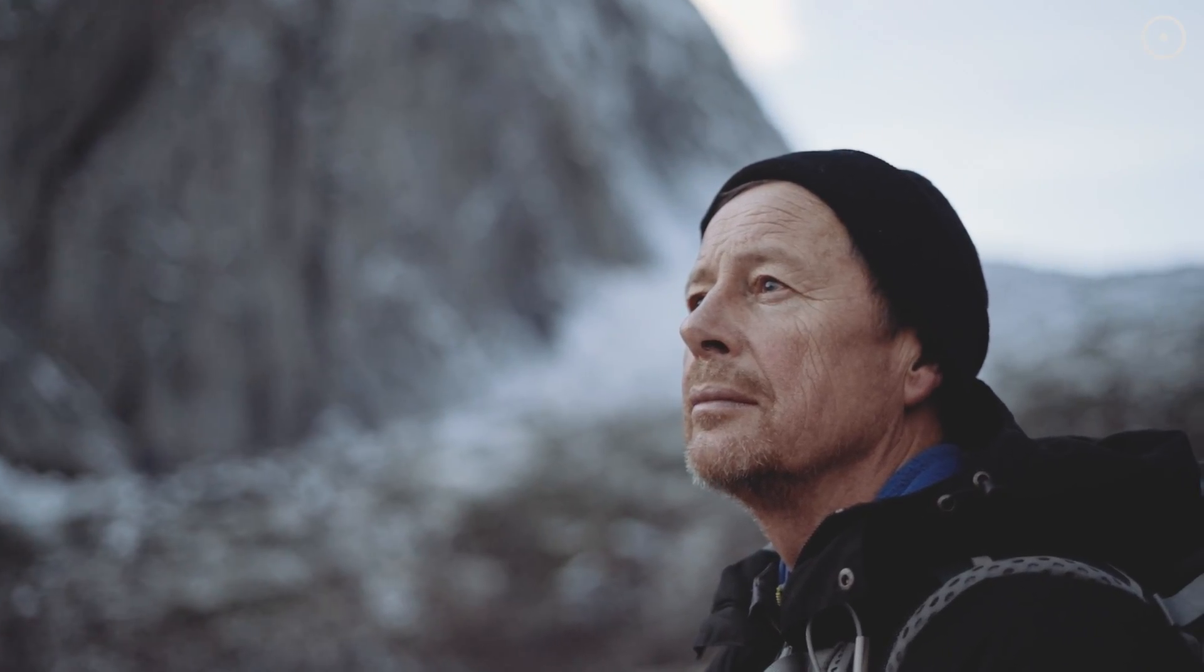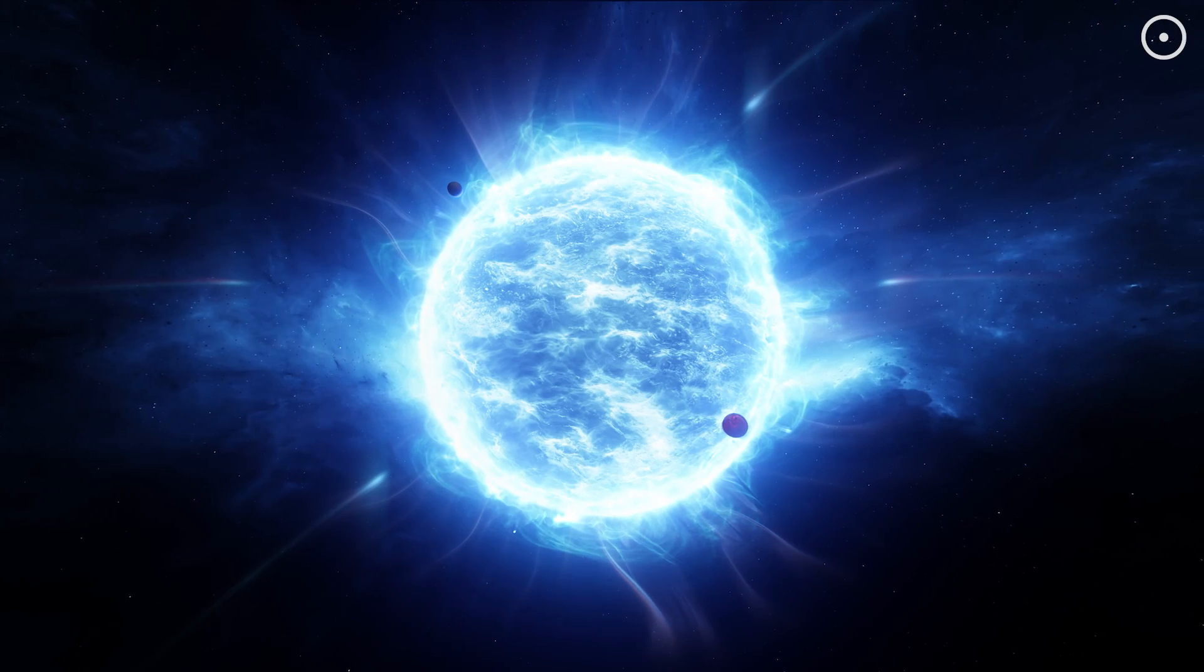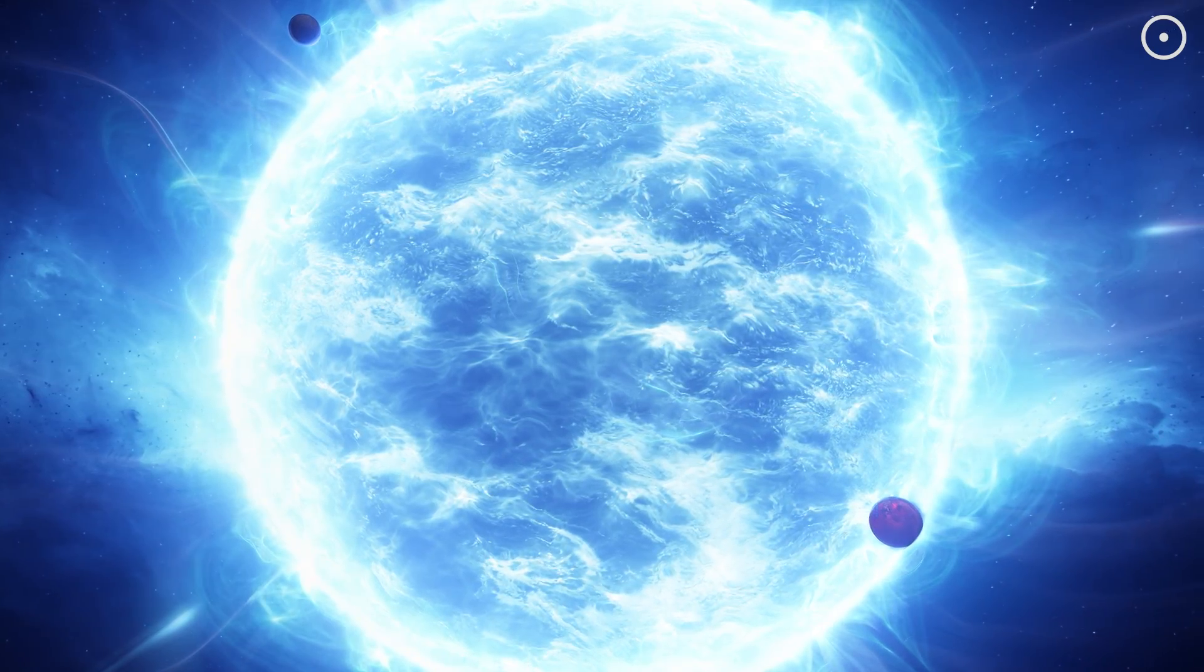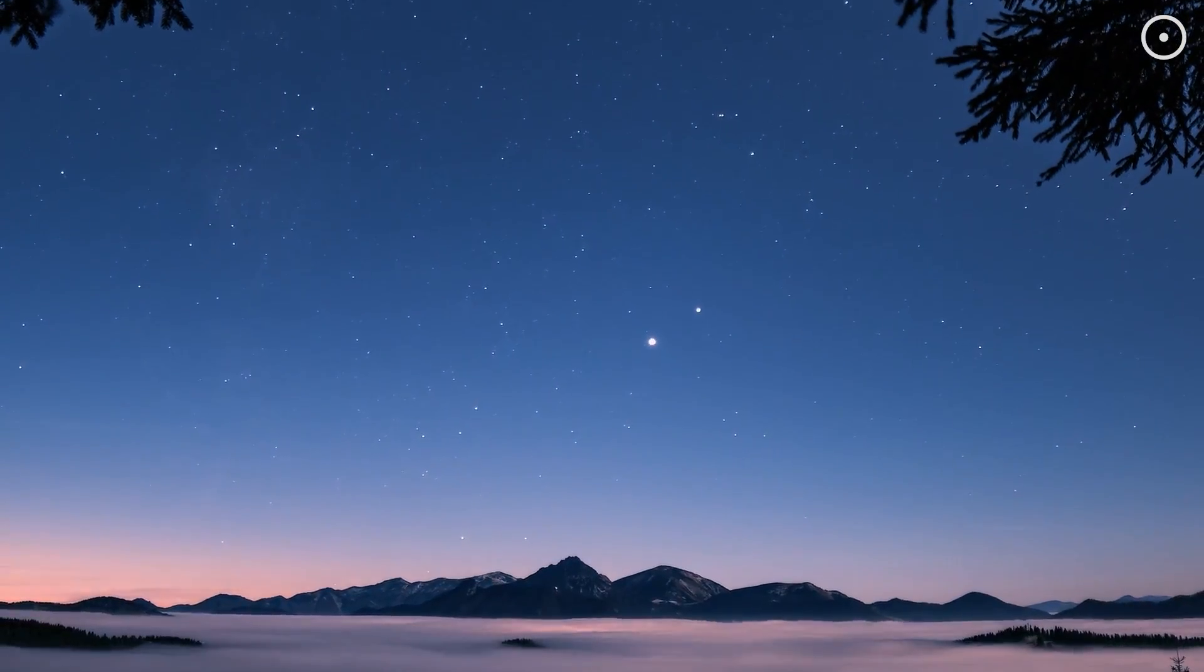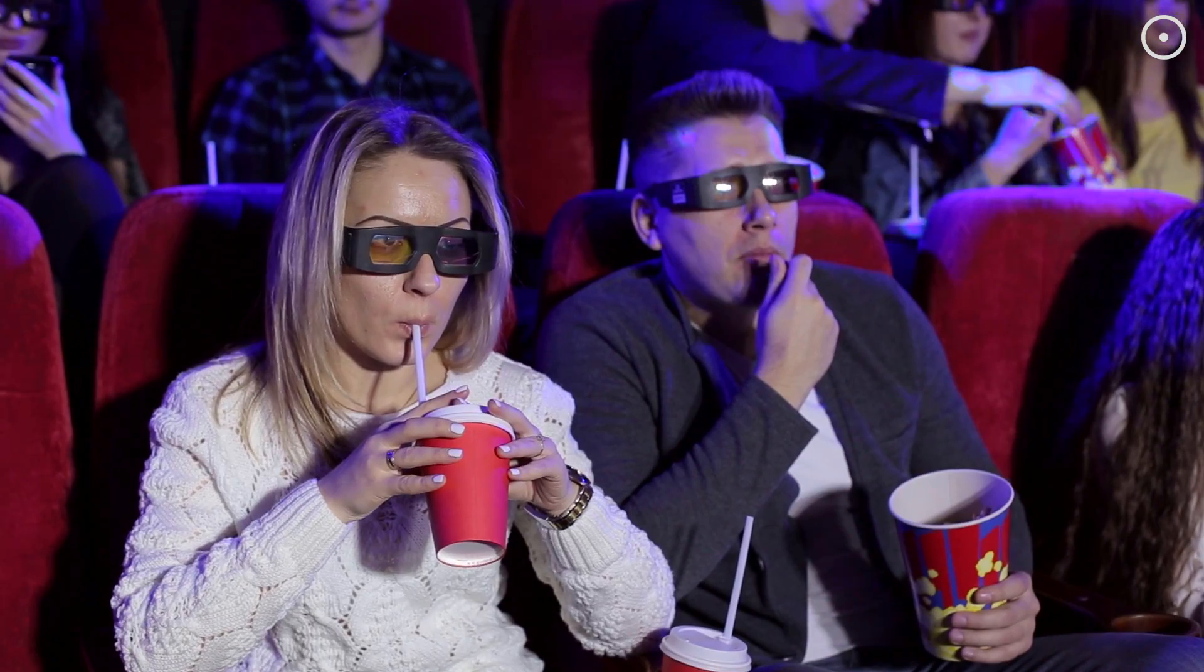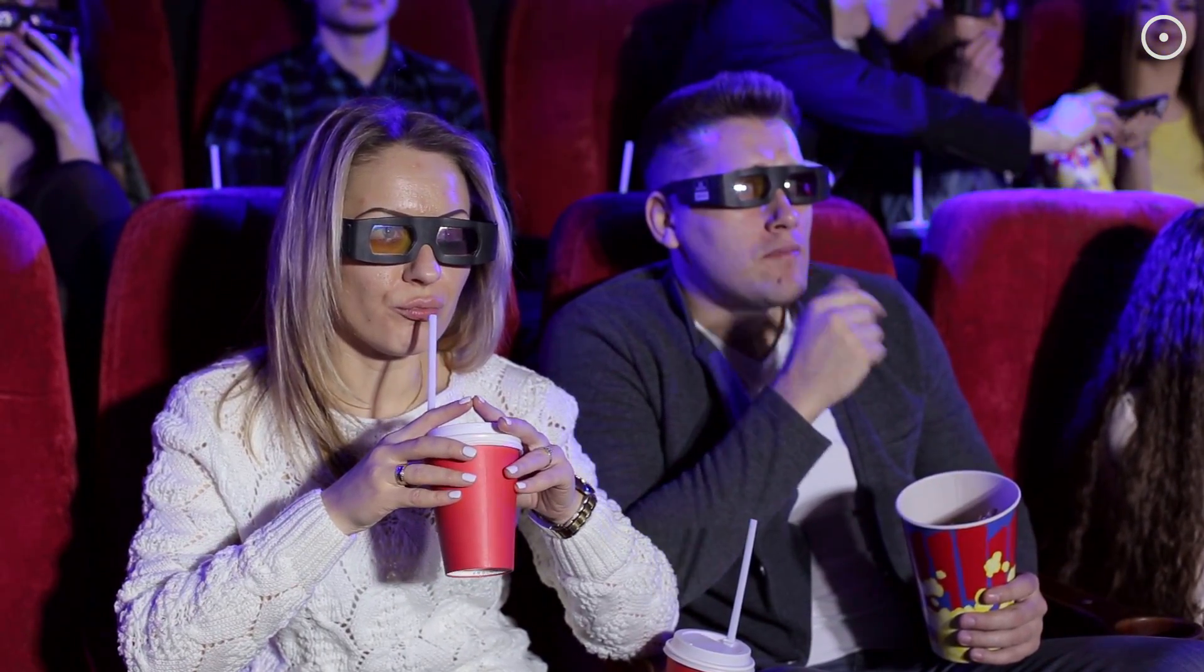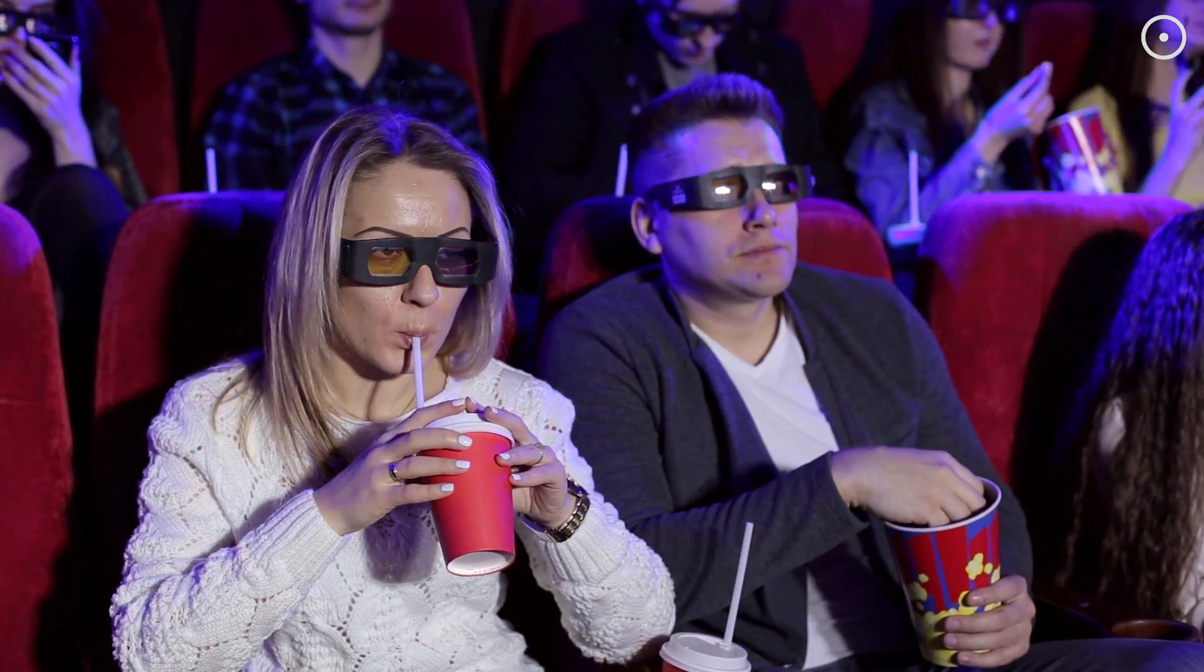Our world is filled with 3D objects, from the phone in your hand to the stars in the sky. Everything has volume, texture, and occupies space. It's what makes our reality, well, real. And yes, it's why 3D movies thought they could charge us extra for those stylish glasses.